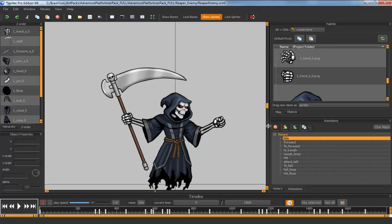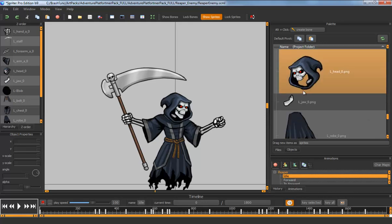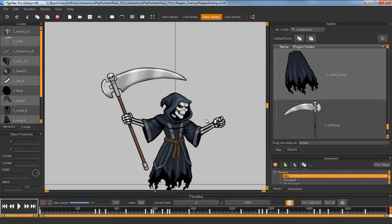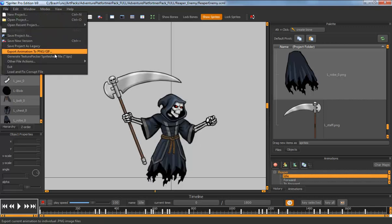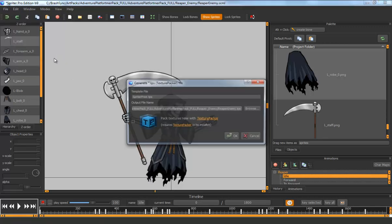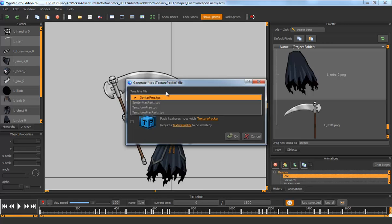The way that it works is you would want to pack all your textures that you use to create your character into a sprite sheet. All you have to do is go to File, Generate Texture Packer Sprite Sheet File, and you need to have Texture Packer installed to do this.